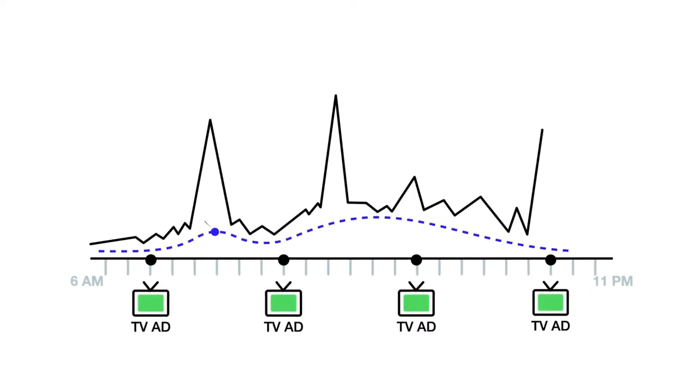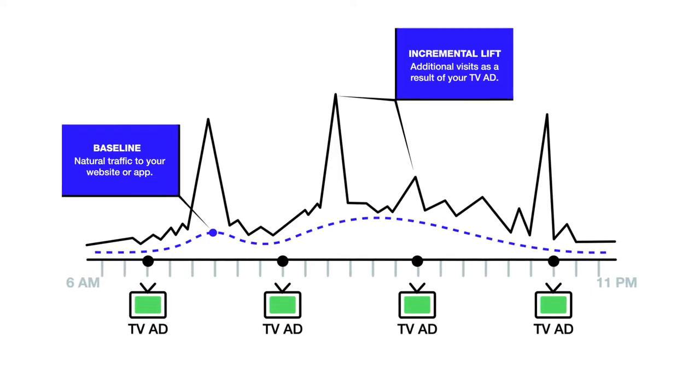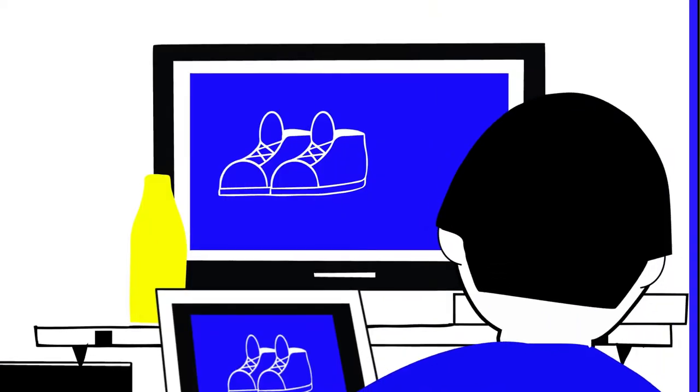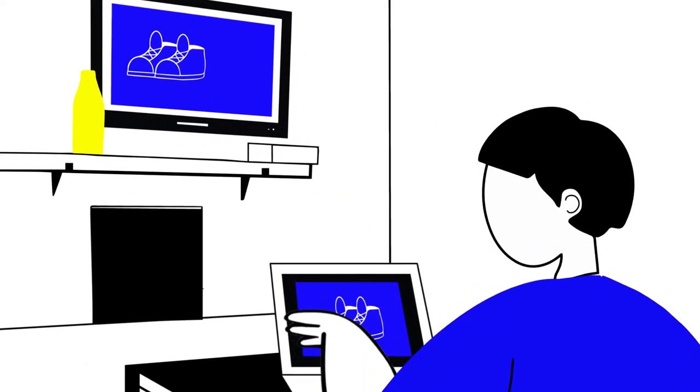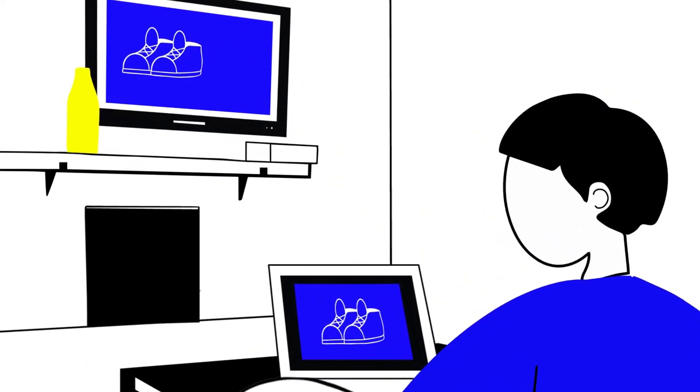With our incremental attribution method, we measure the lift or additional website or app visitors who saw your ad and responded within a window of time.